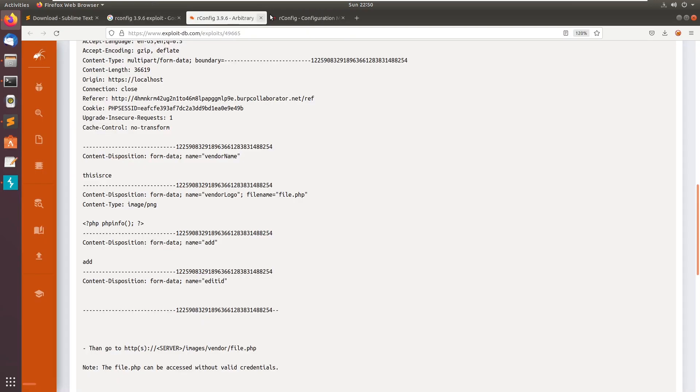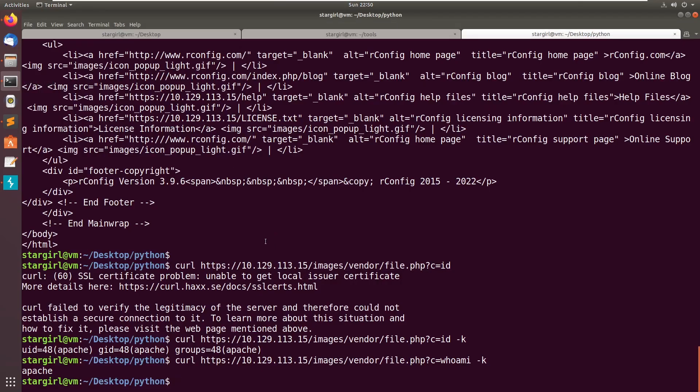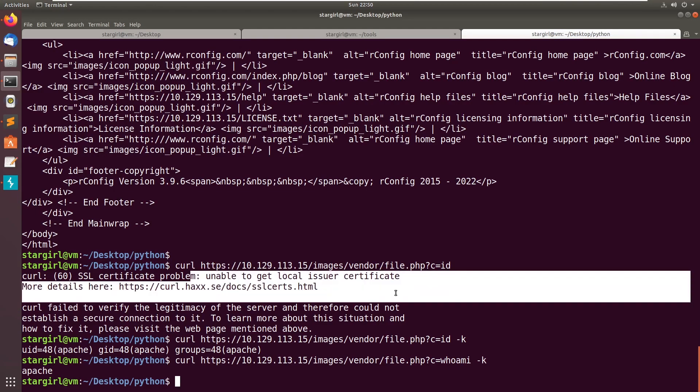So that's all for this video. If you get the code execution on this rconfig, you can change the router configuration.